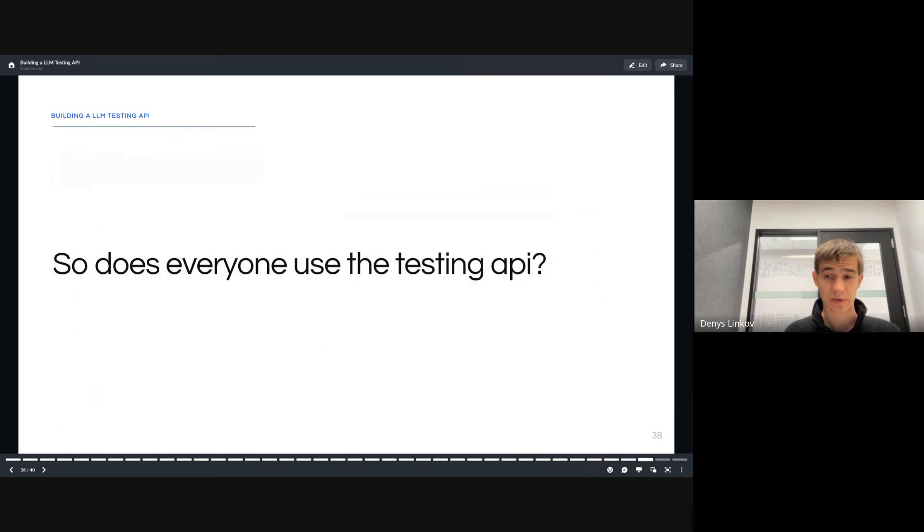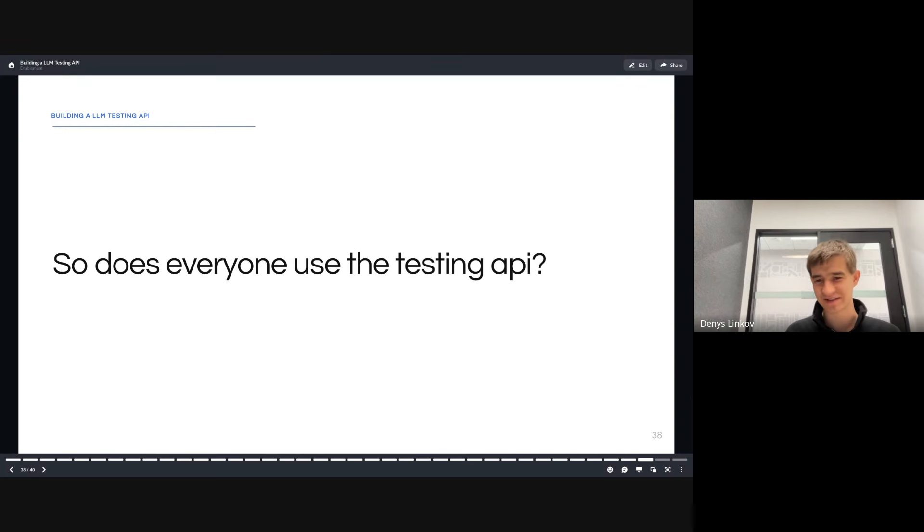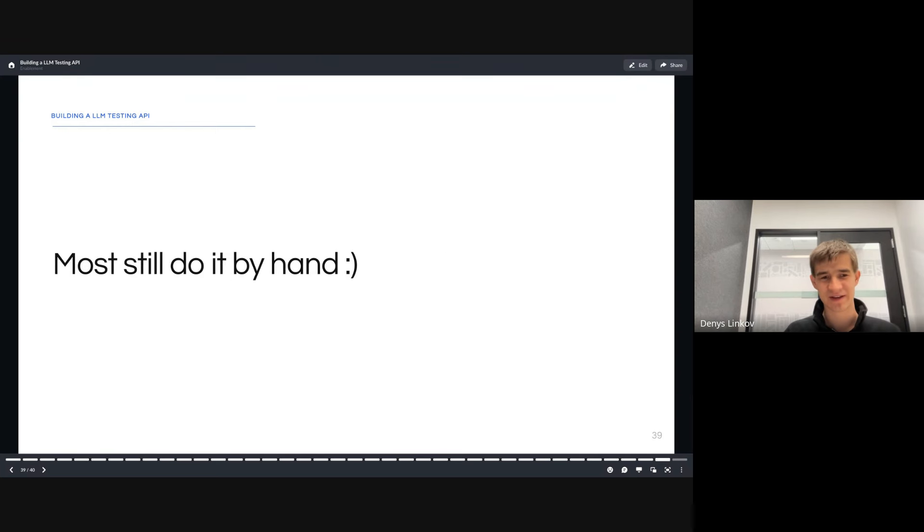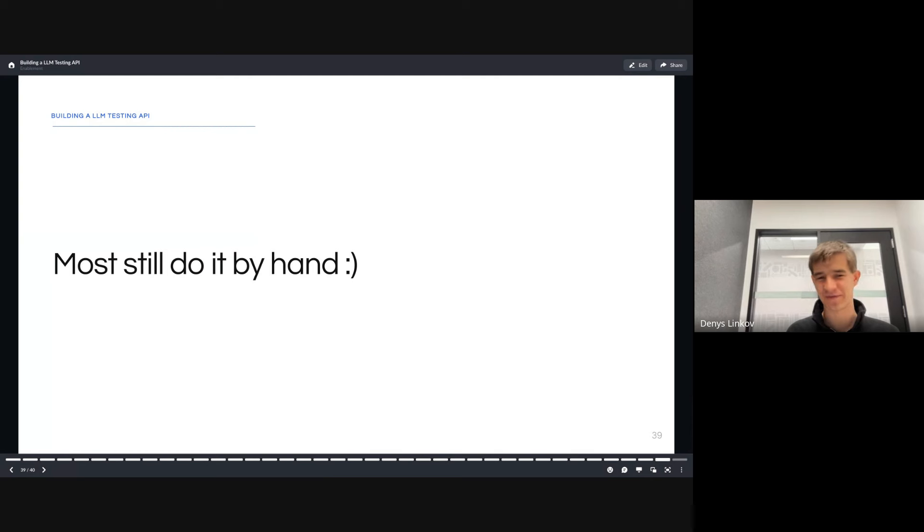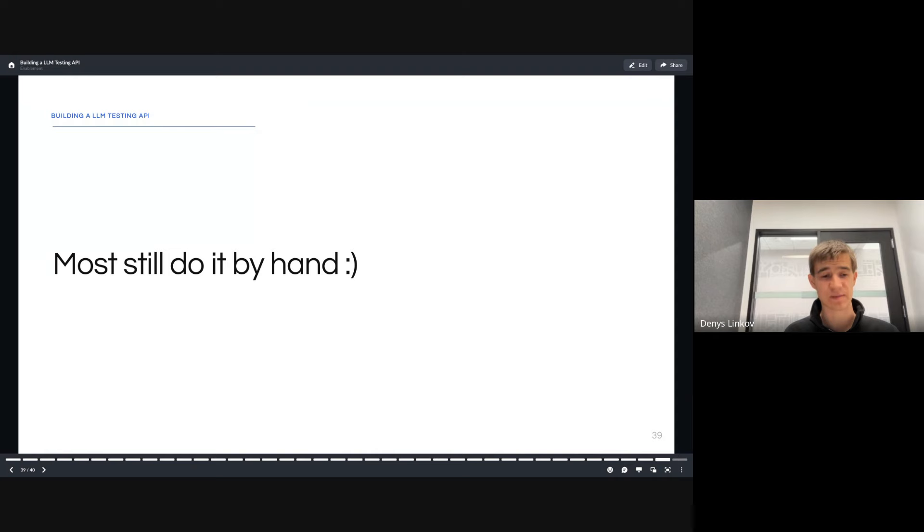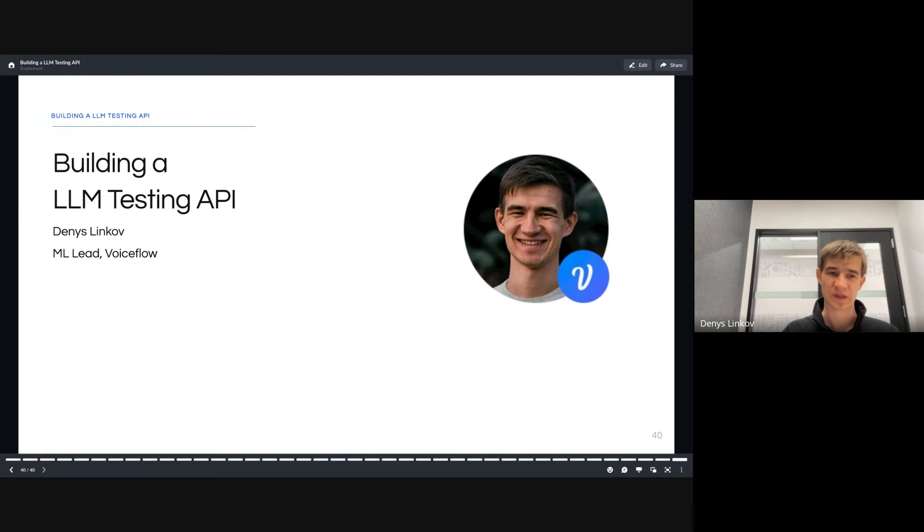Now to wrap up, before I take some questions, is everybody using our test API? No, most of our users are still testing by hand. Most of us internally are still testing by hand. We do a lot of vibes-based testing, but it's been an interesting journey going through building this API and continuing to iterate on it. Happy to take some questions now.